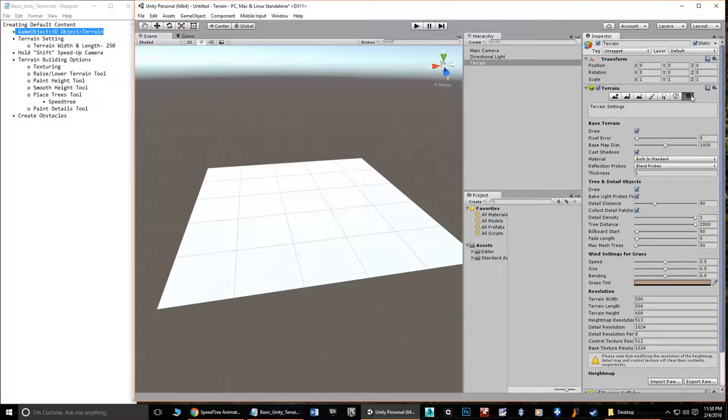When you have terrain selected and come over to the Inspector, it puts on a special script that lets you change certain things about the terrain. We'll get into all of these tools in a moment, but the first tool — the settings — is the last one here that looks like a gear.